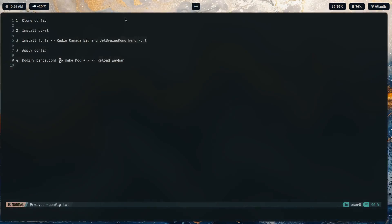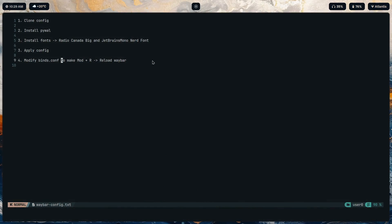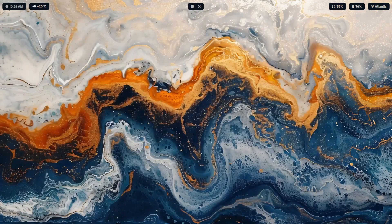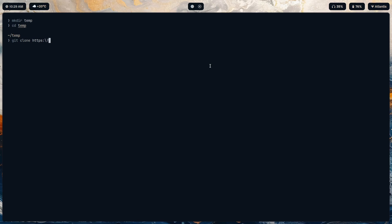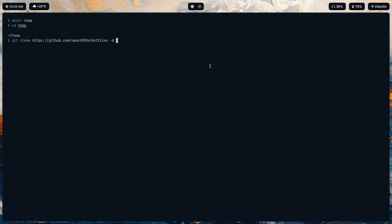Okay, so first let's clone the config. Let's make a temporary directory over here: temp, git clone https github 1090x dotfiles dash b. The branch which has this exact bar is the latest one, which is vaporwave.